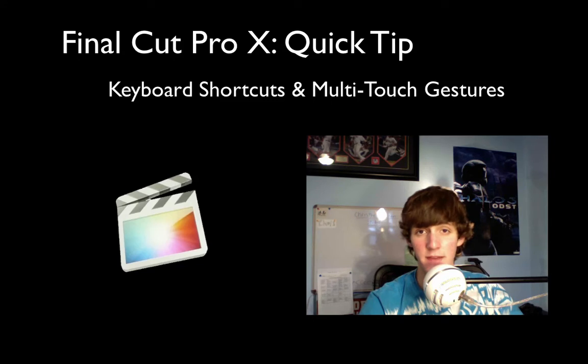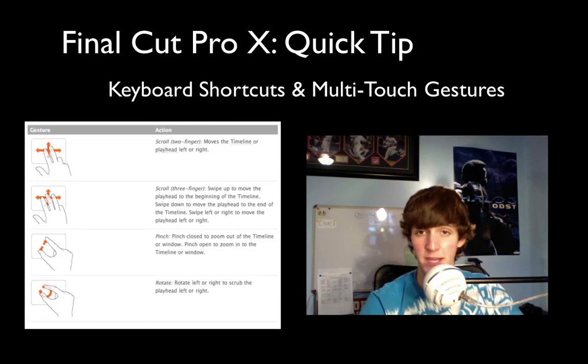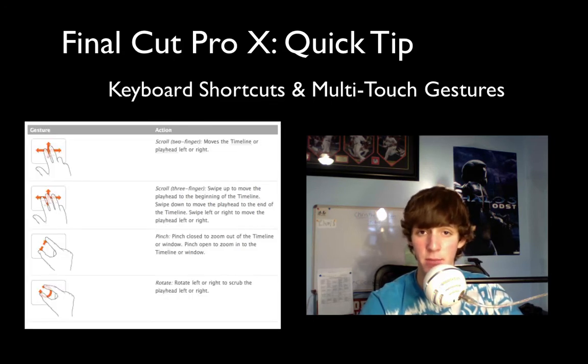And along with that we also have several multi-touch gestures so if you guys have a magic trackpad or your MacBook has a trackpad you can do these gestures.